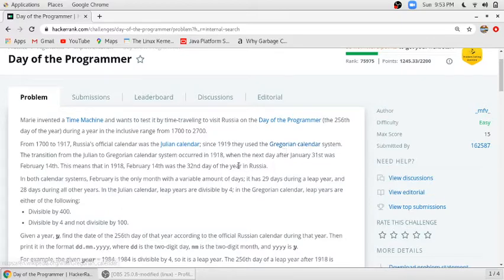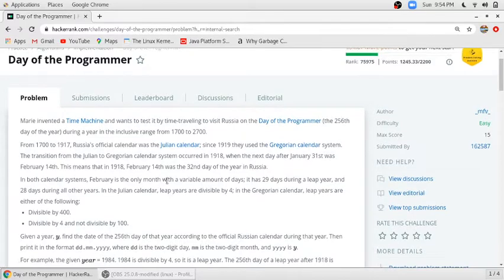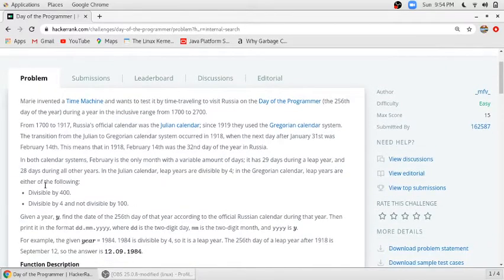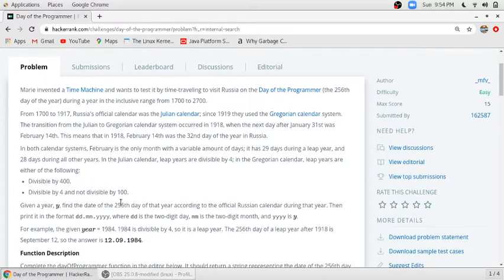1918 is the year in which the transition between Julian and Gregorian calendars occurred. The concept of leap year in the Julian calendar system is different from the Gregorian calendar system. In the Julian system, the leap year is a year perfectly divisible by 4. In the Gregorian calendar system, the leap year has additional conditions: divisible by 400, or divisible by 4 and not divisible by 100.